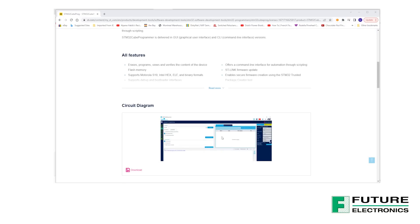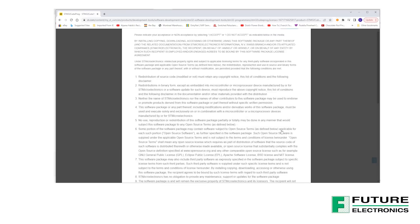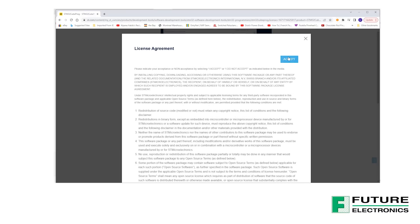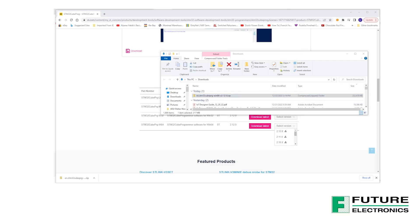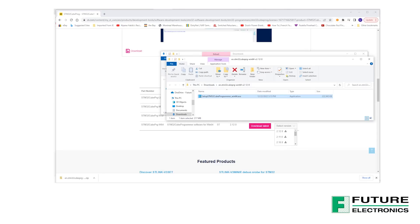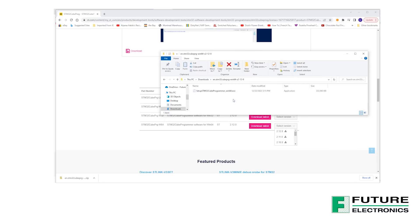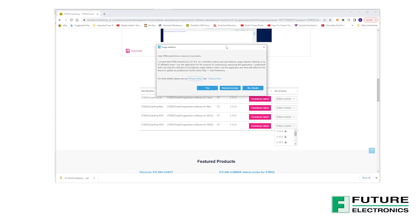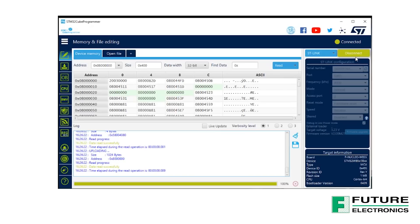To update the wireless stack, we're going to need the STM32Cube Programmer, which is an all-in-one, multi-OS software tool for programming STM32 products. It is available for download on ST.com, and at the time of this tutorial, the latest version is 2.12.0. Open the STM32Cube Programmer, and you'll be greeted with a screen like this. On the top right-hand side, select STLink and connect. The drivers should have loaded onto your machine automatically when you powered on the board.